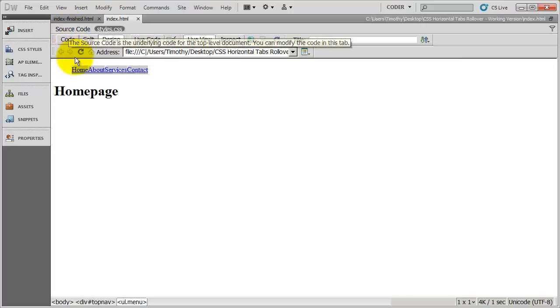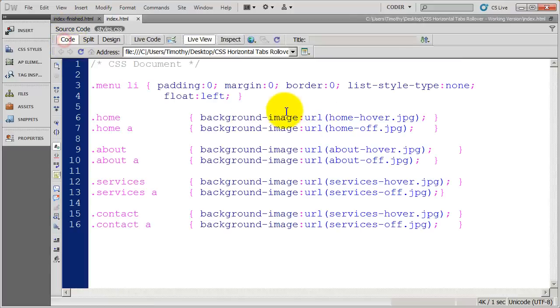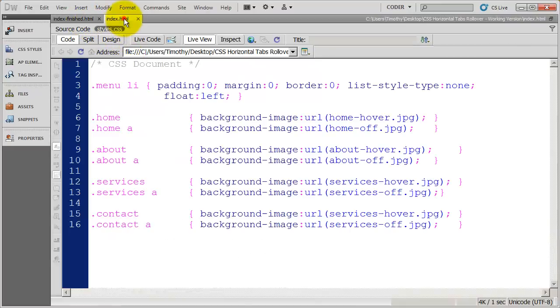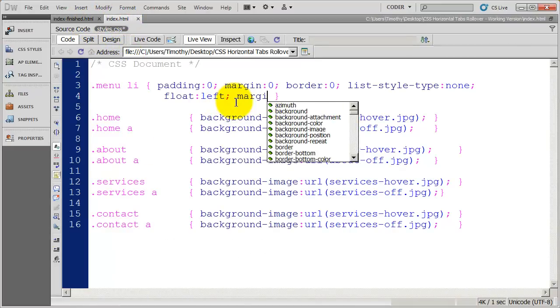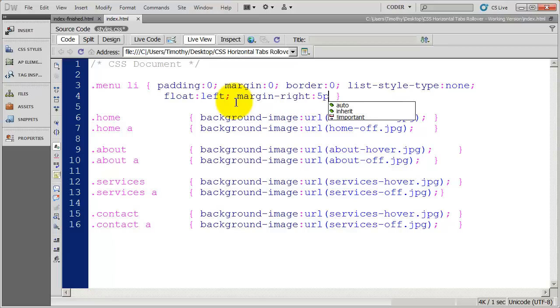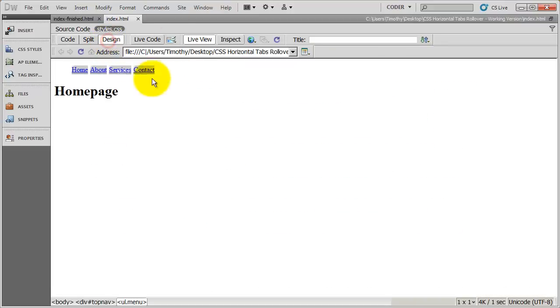If I come back into my code view, I want to space these buttons out just a little bit. And you'll see a little bit of space in between there. So I'm going to say margin right is going to be five pixels. Save that, look at design view, and you can see it's pushed them apart a little bit.